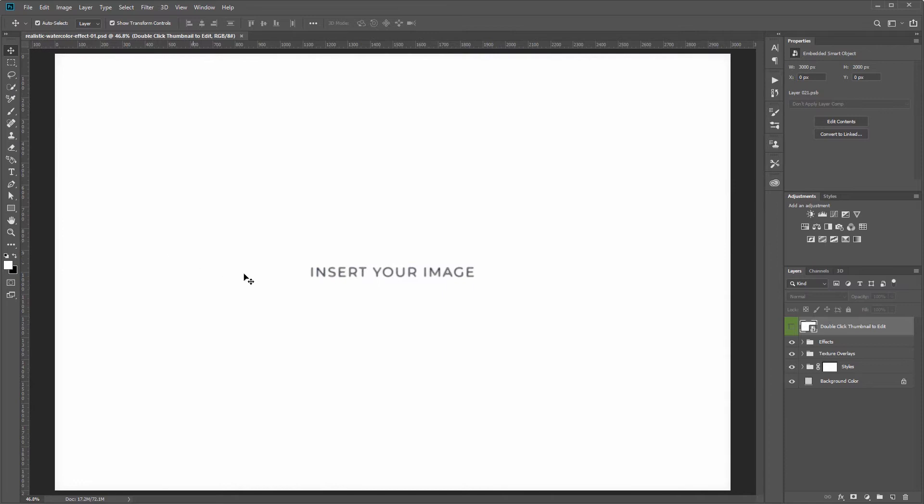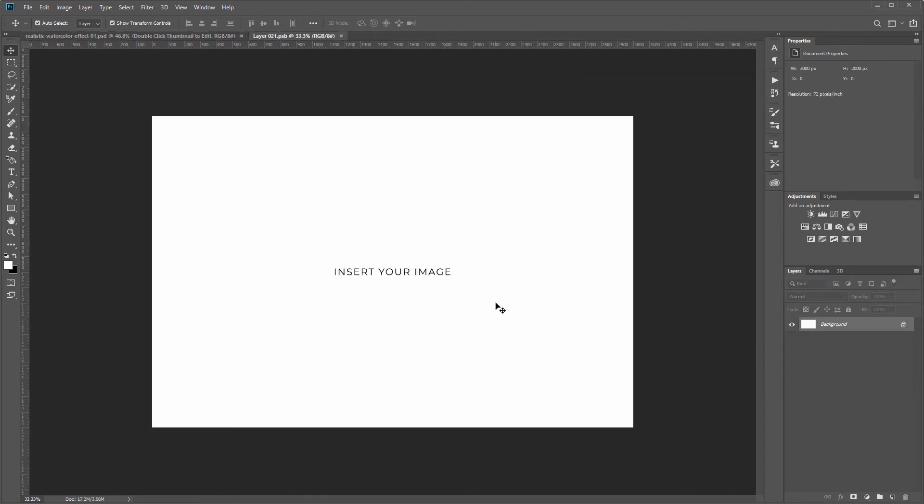Then I'll come over to the layers panel and double click the thumbnail for this layer named double click thumbnail to edit. That will open a new window and all you have to do is then paste your own image in here.